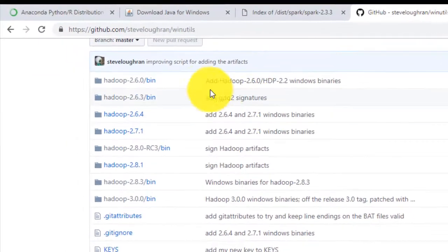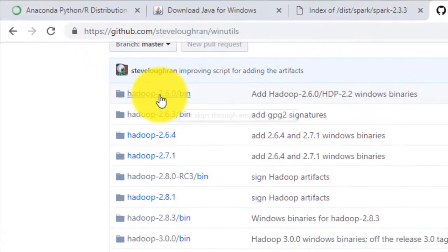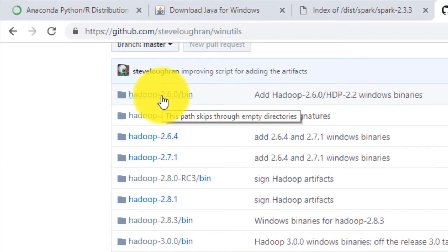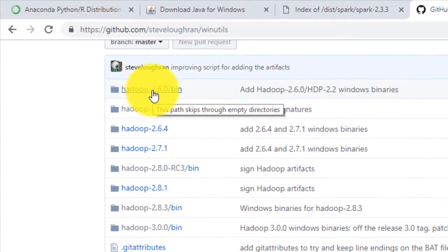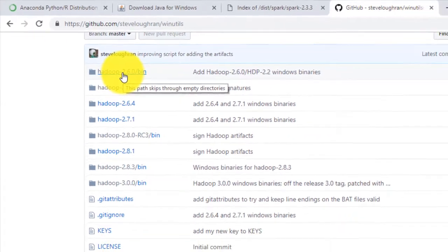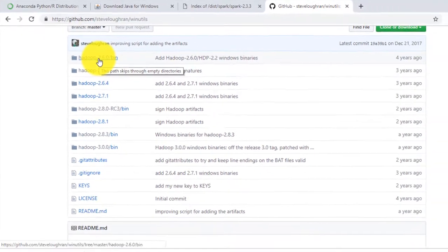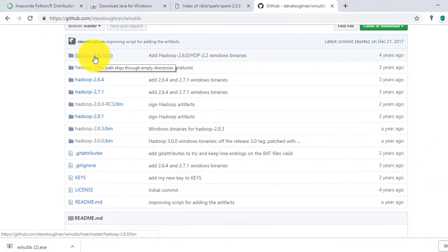Remember we have installed pre-compiled binaries for Spark 2.3.3 and Hadoop 2.6. If your Hadoop version is different, look for relevant Hadoop build. It is highly recommended that you follow the same set of binaries used in the course.